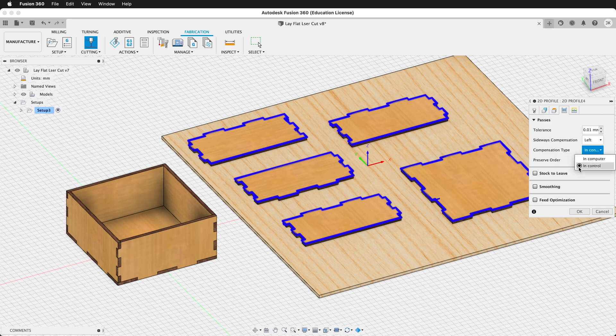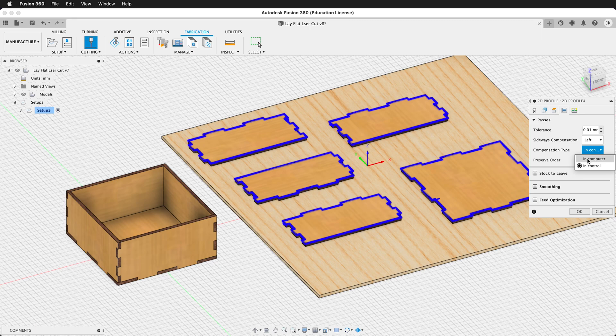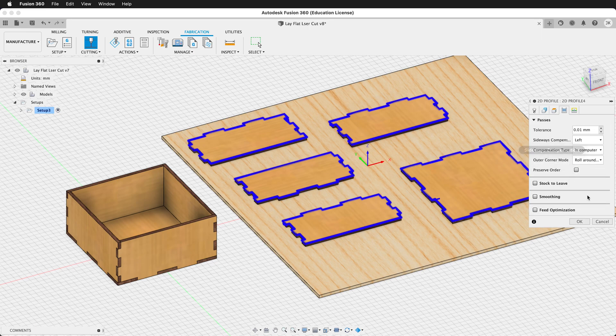Then we need to make sure that we select in computer because we're not sending the g-code to the laser cutter. We are calculating it ahead of time and then using an SVG file to send to the Glowforge. So select in computer, then press OK.